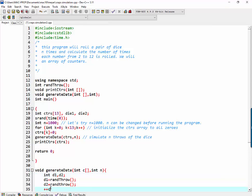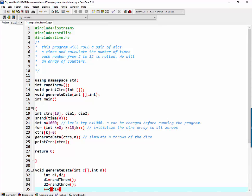And now we're going to take c of d1 plus d2 and increment it. So if we throw a seven, we're incrementing the seventh position of counters array.